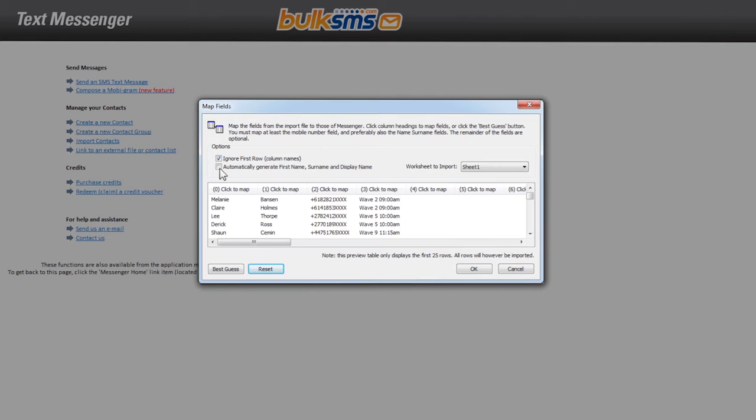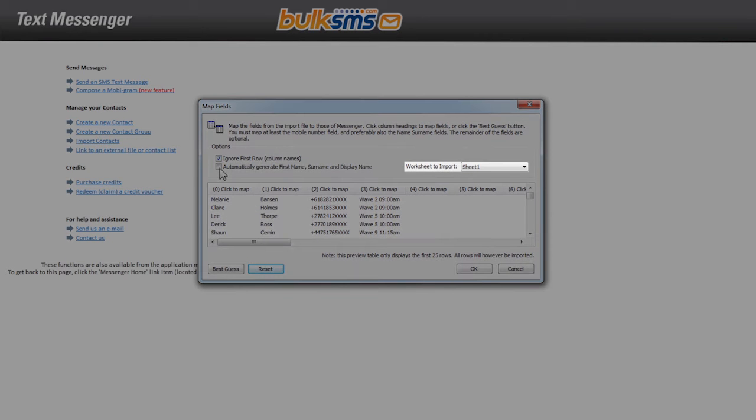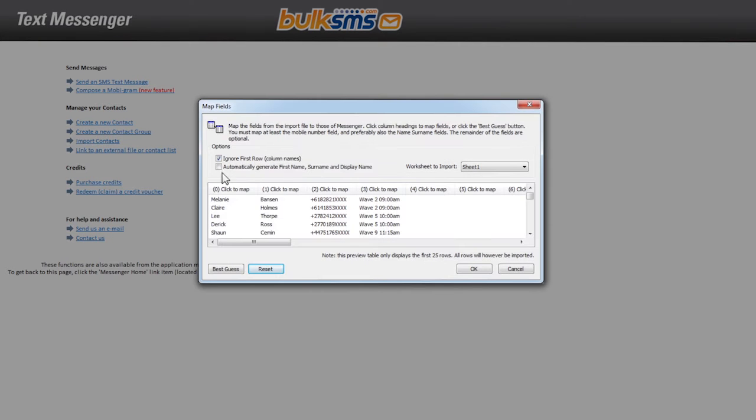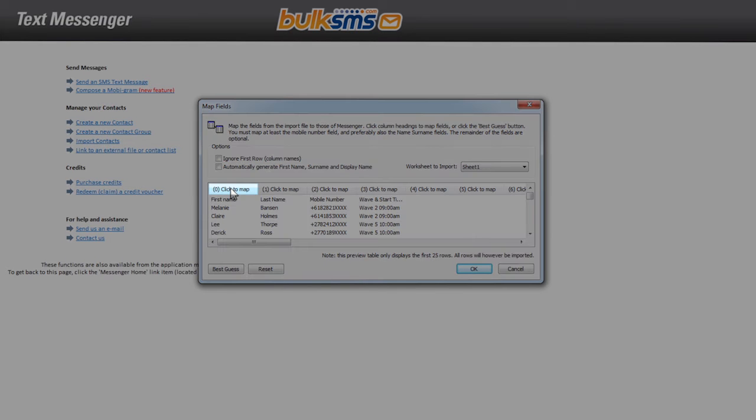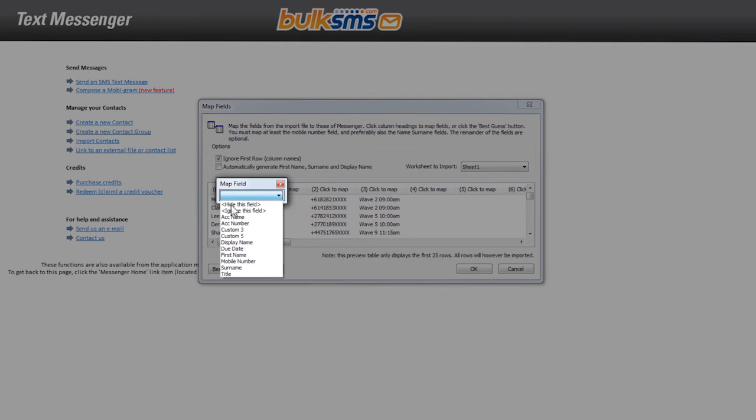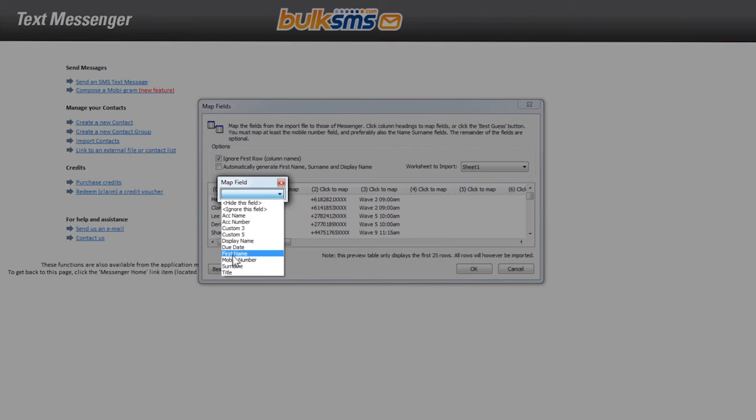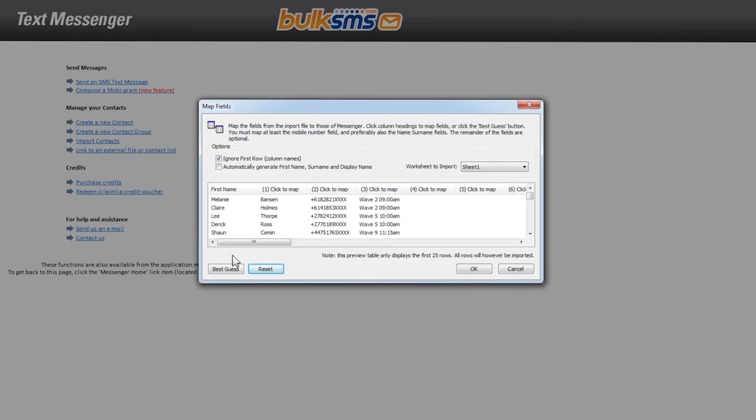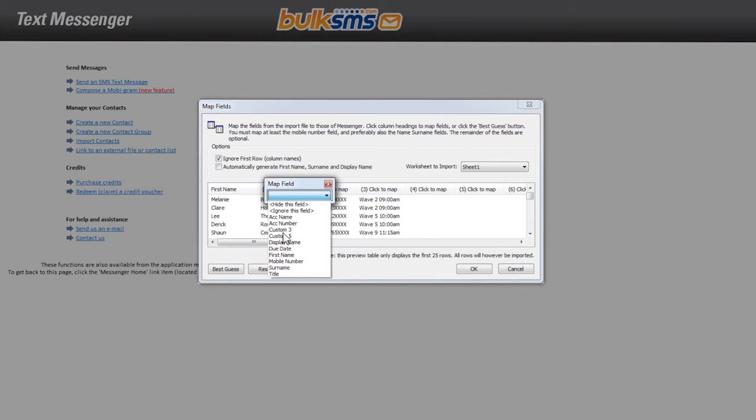If your spreadsheet has more than one sheet, you can choose which sheet you would like to upload. To map the columns to the correct field, you will need to click the click to map button at the top of each column. Choose the relevant field to map back to that particular column in your spreadsheet. Do this for all relevant columns.